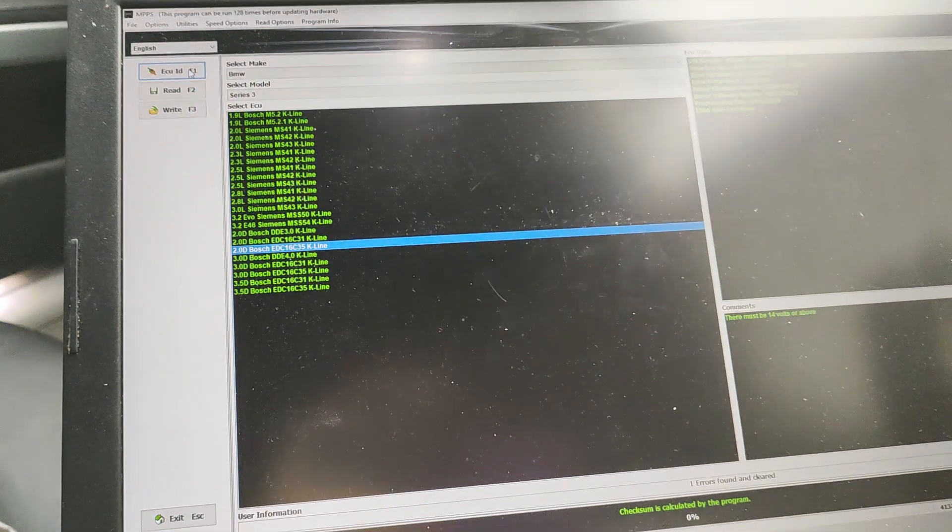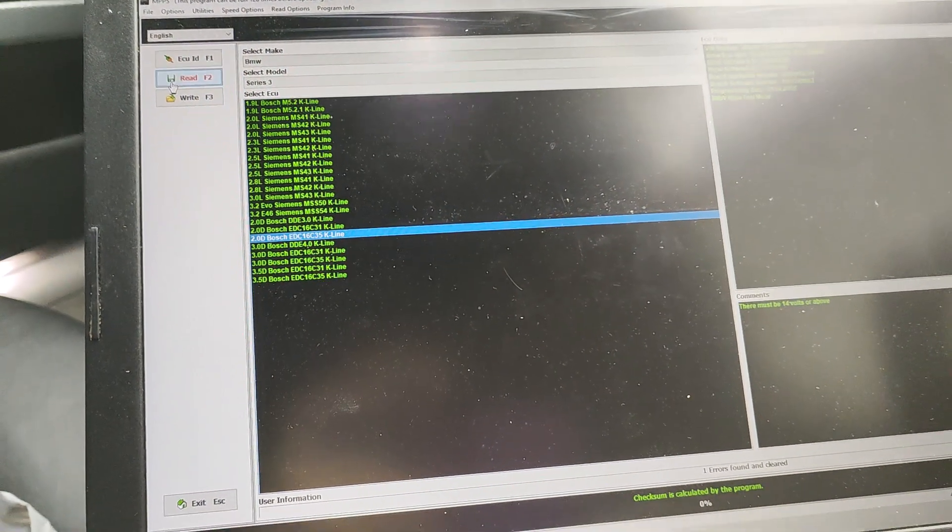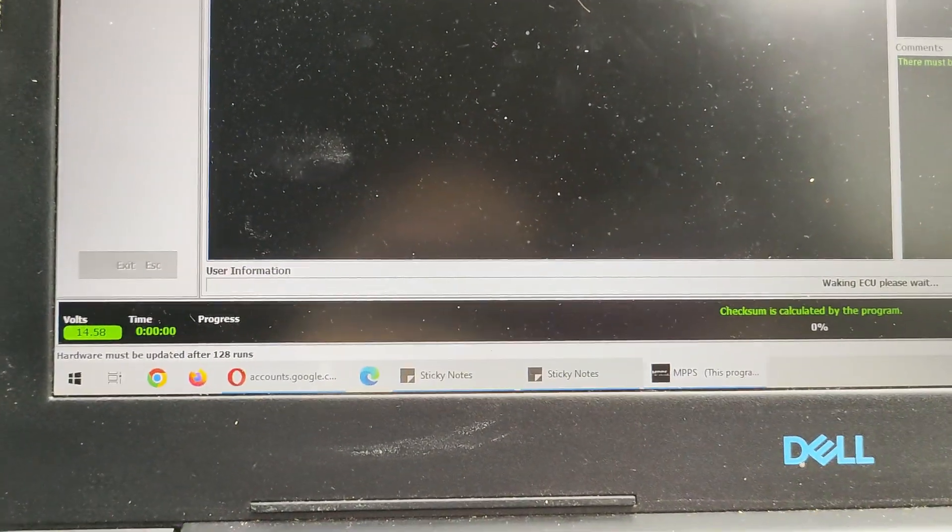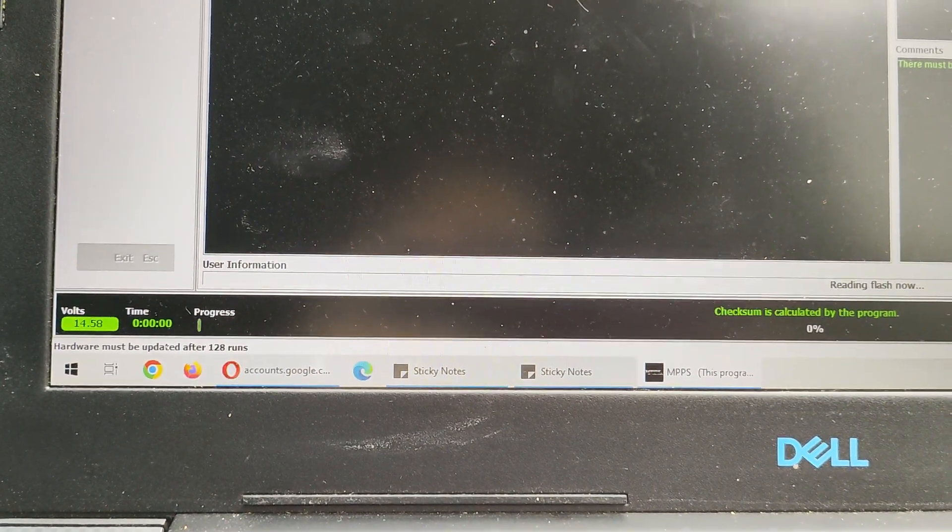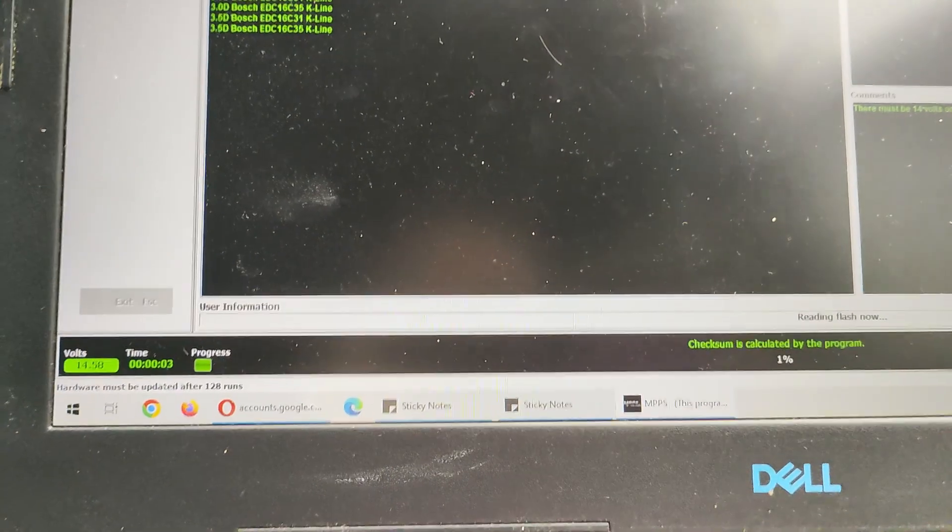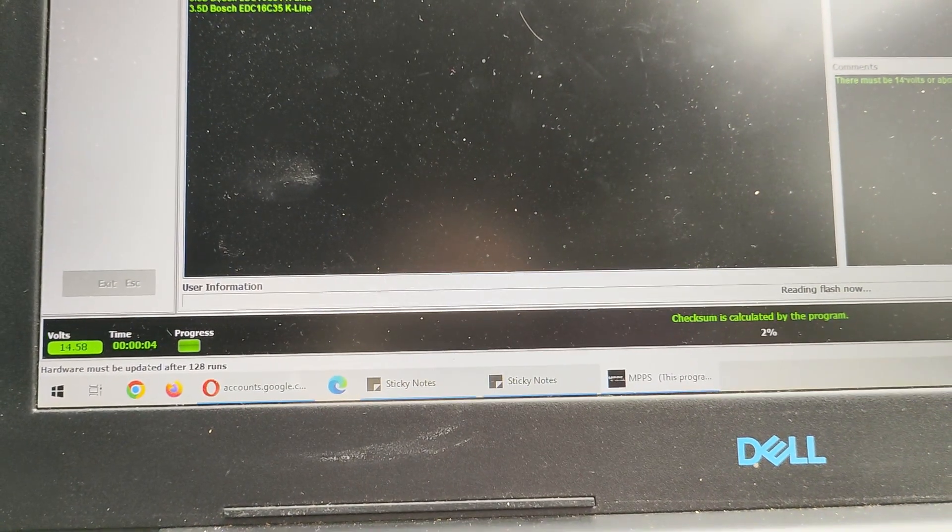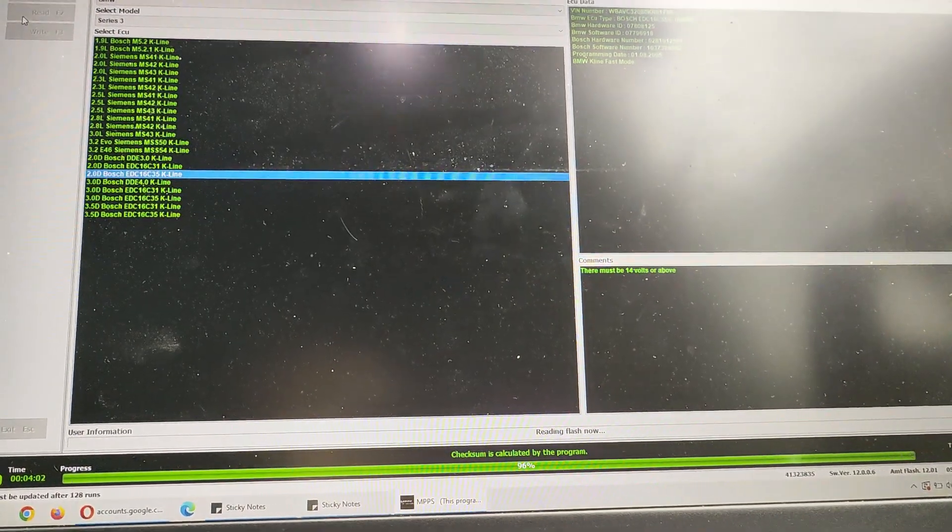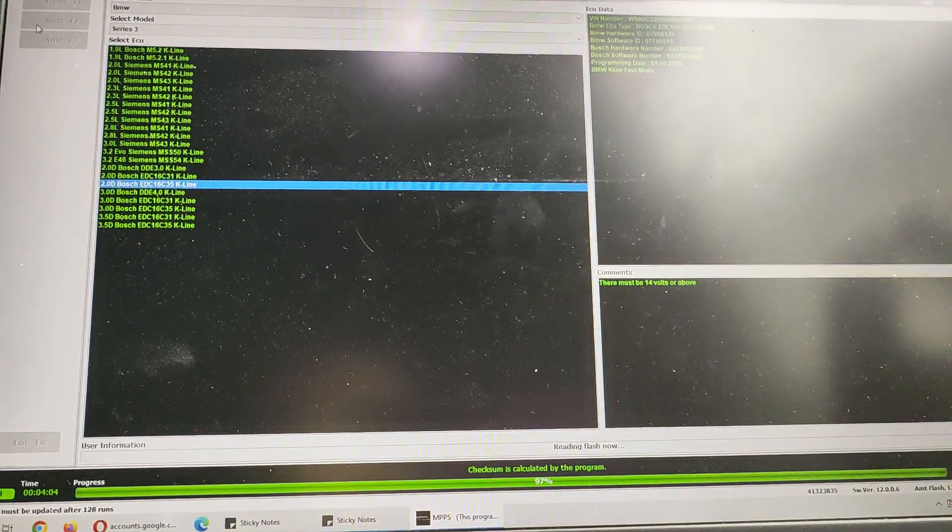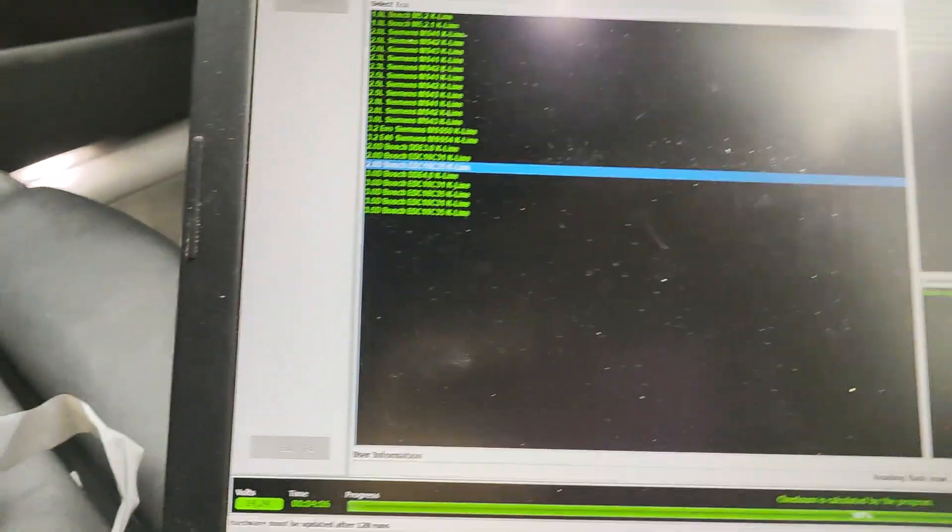So now what we do is we do read. And then the progress will start down at the bottom there. So we got 1%. Right, so we're almost complete now. So my read was less than 5 minutes.